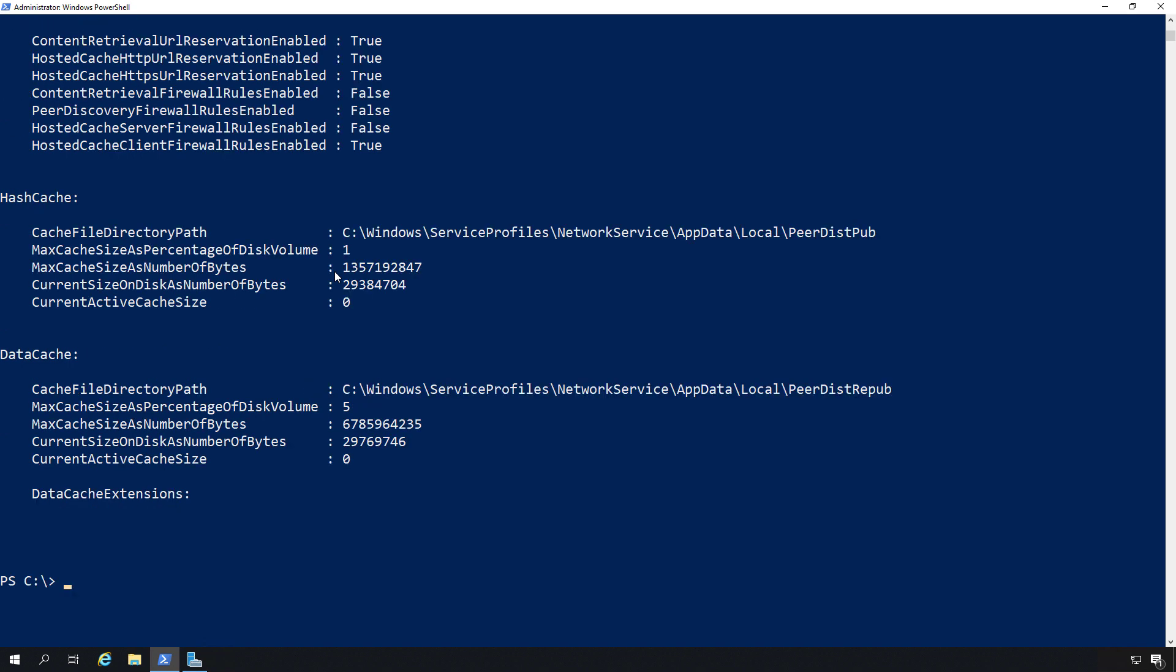We can check out this information if we add a computer that's going to use BranchCache, and you can just make sure that the numbers look correct for you. Once again, the purpose of BranchCache is to speed up access to files in a remote office across a slow connection to the main server.